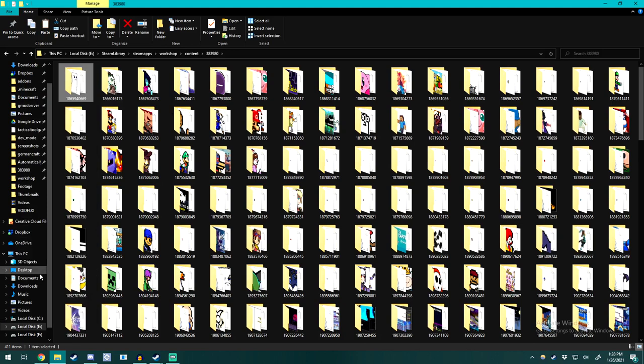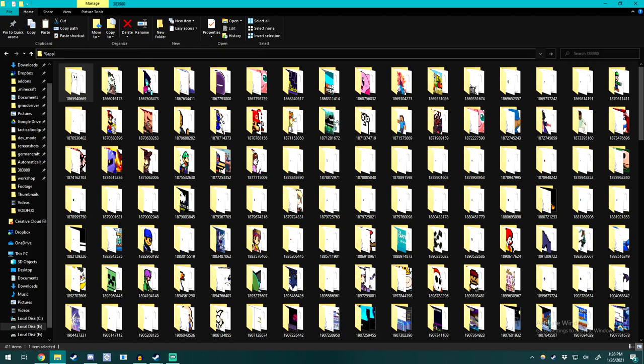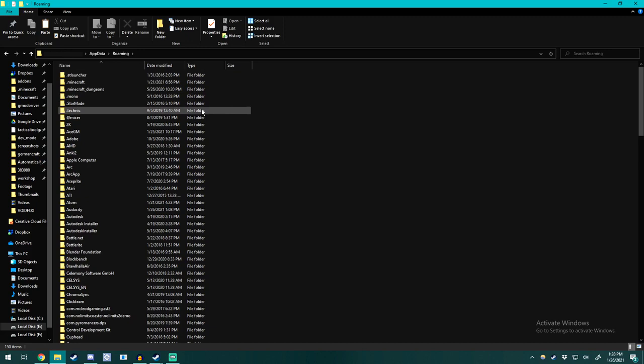And then you're going to need to find your actual workshop folder for Rivals of Aether. This is not the same as this workshop folder and that's actually found in your local app data. So to get there we need to type in %appdata% which will take us to our roaming folder. From there we need to back out into the app data main folder and go to local.